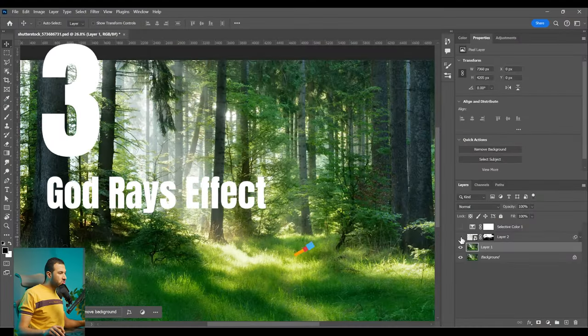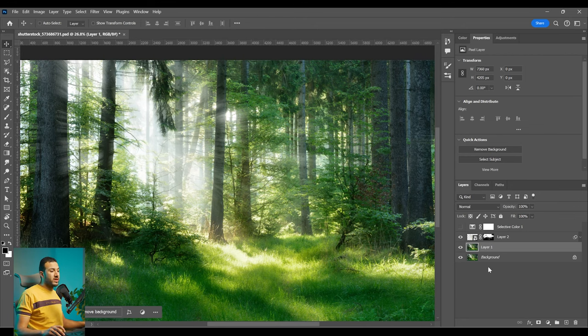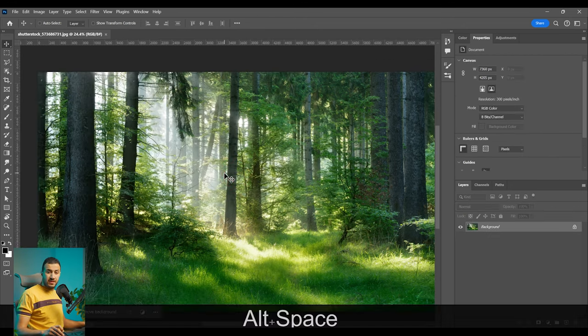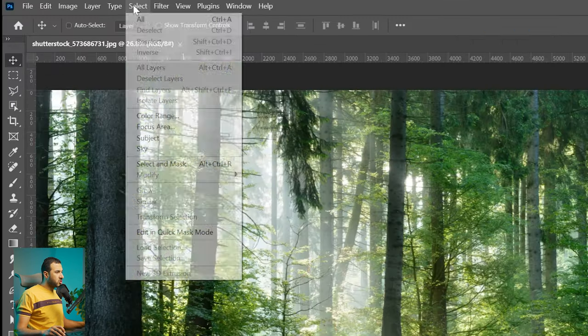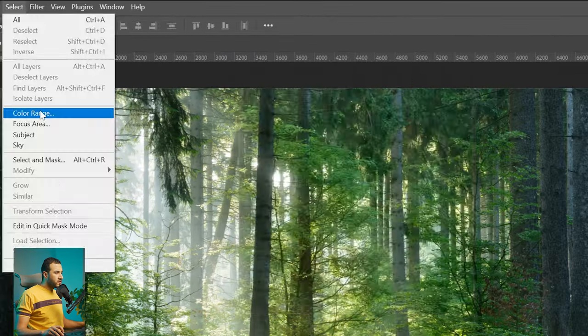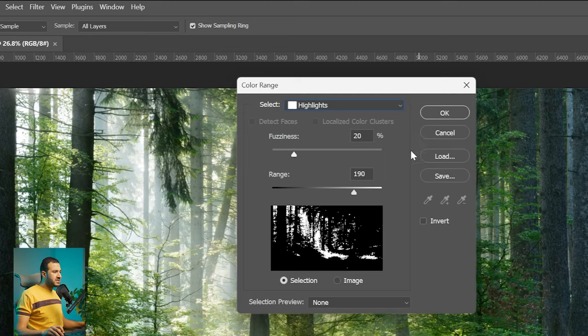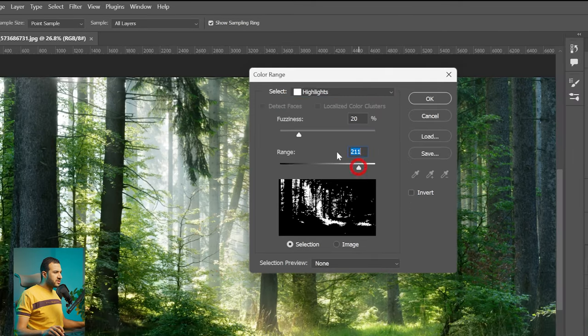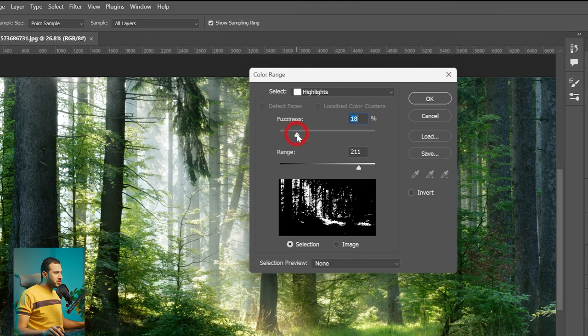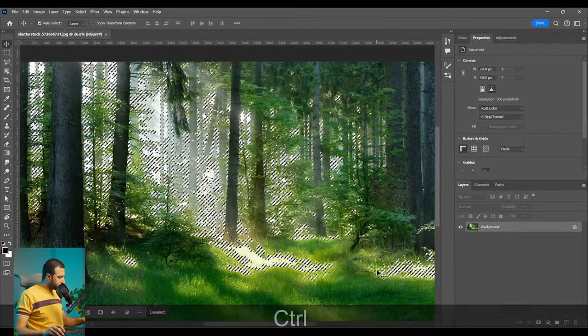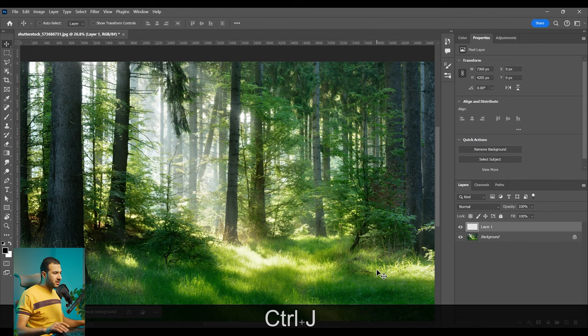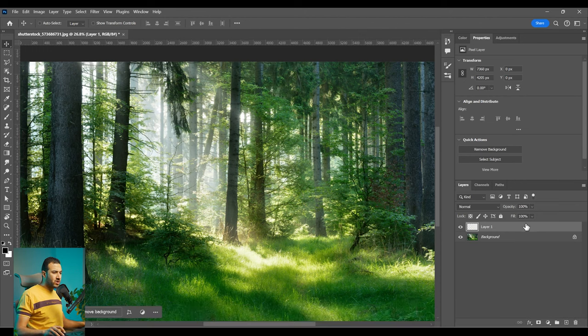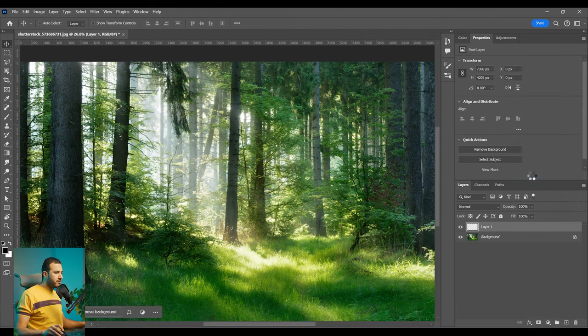In the next trick we are going to create this godray realistic effect. How can we do this? Let's make this quickly with each other. Number one go to select and color range. From here let's select the highlights. Maybe increase the range. Decrease the fuzziness to only select the absolute highlights. And then press ok. And next press ctrl J to duplicate these highlights. Right click convert to smart object.